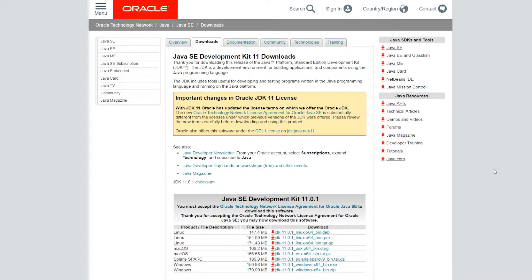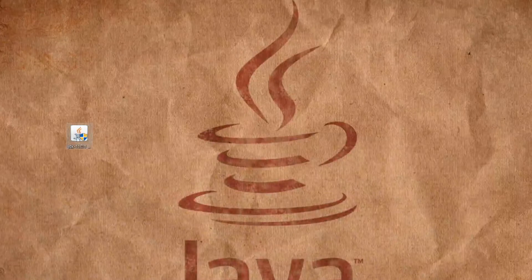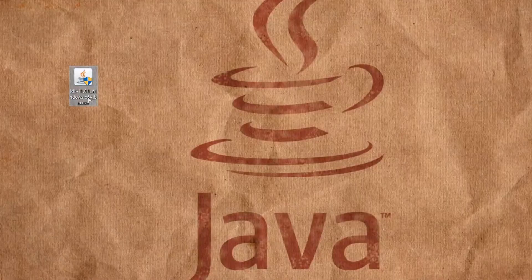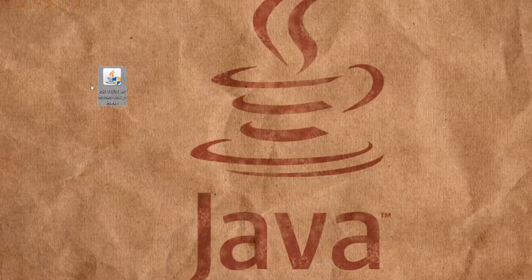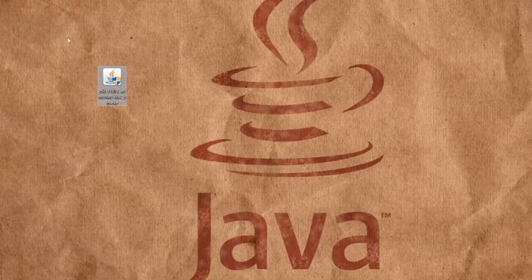After your download is complete, you should see a file like this. Double click it to install.